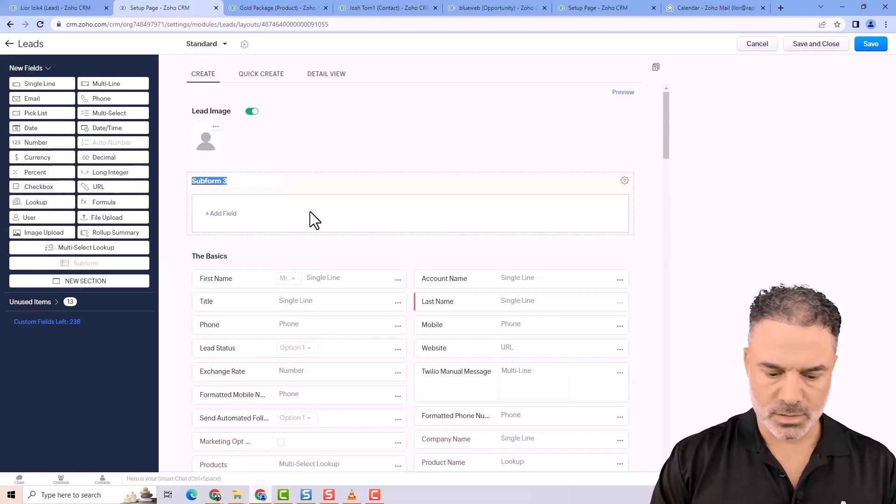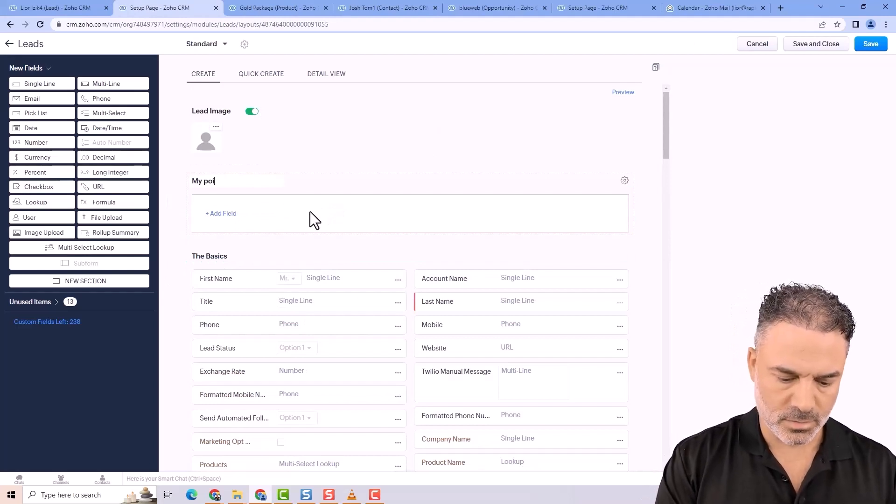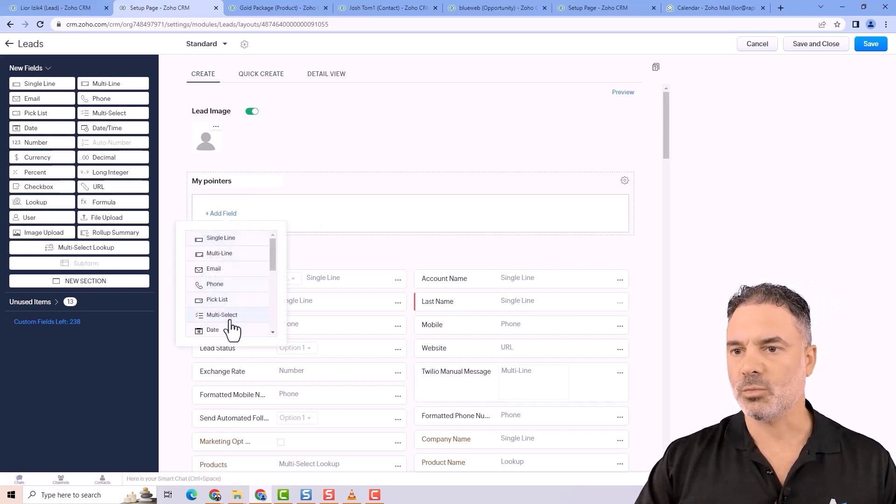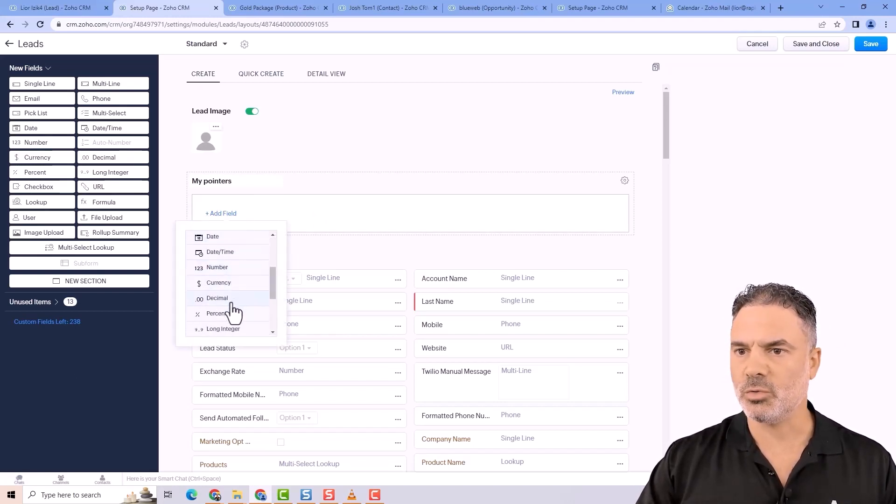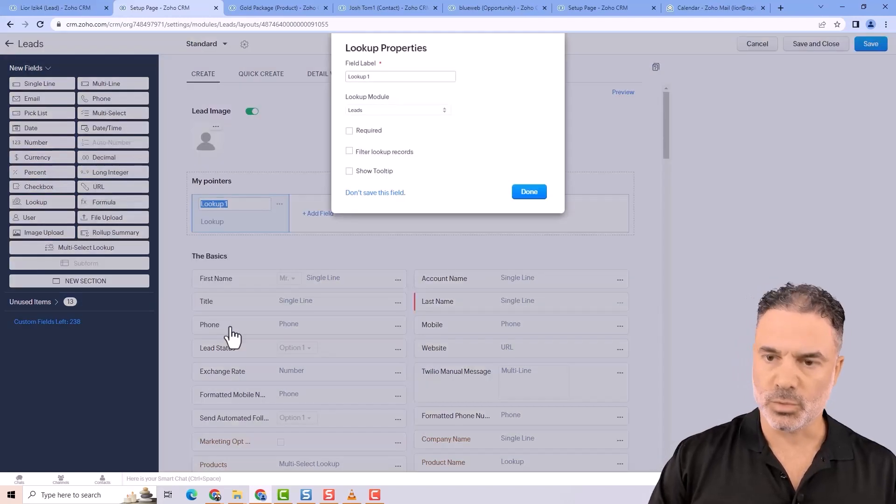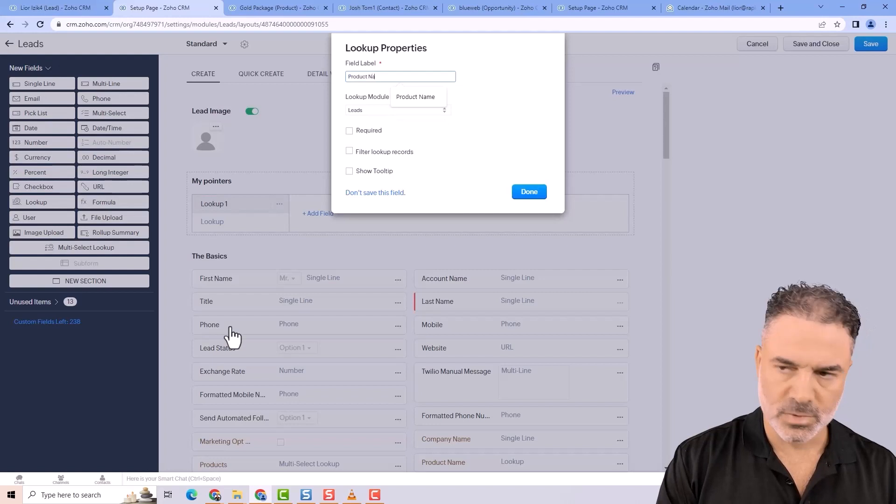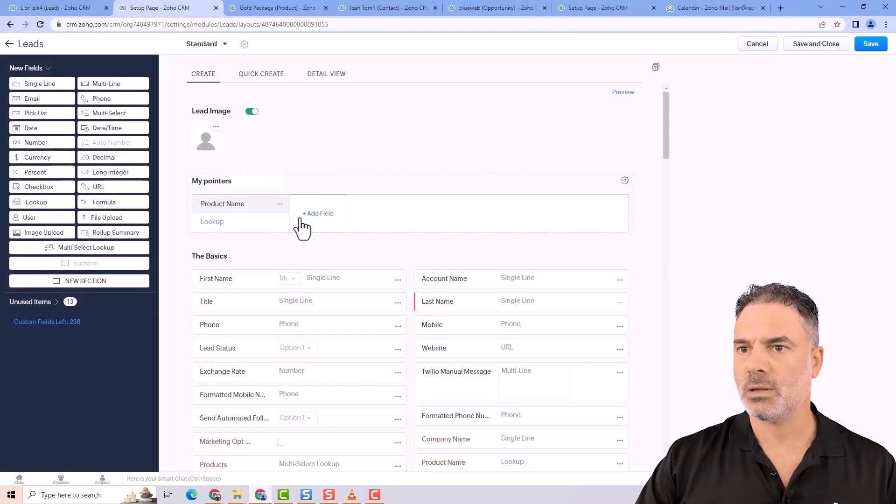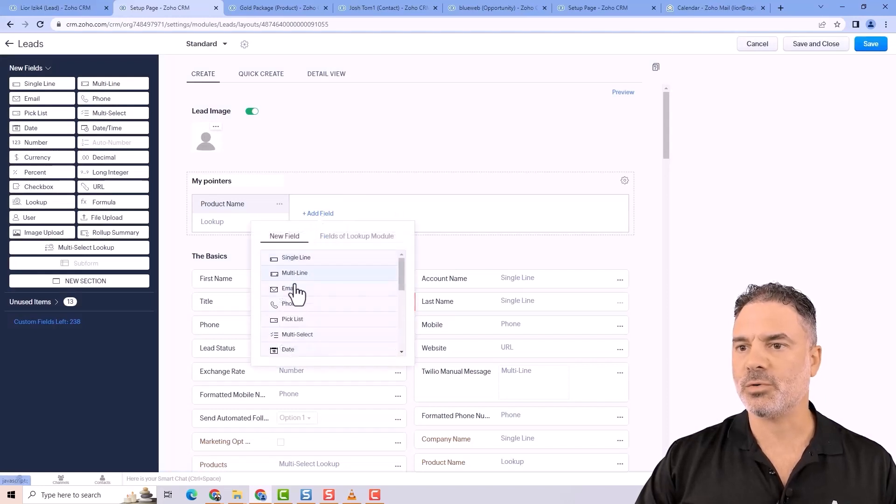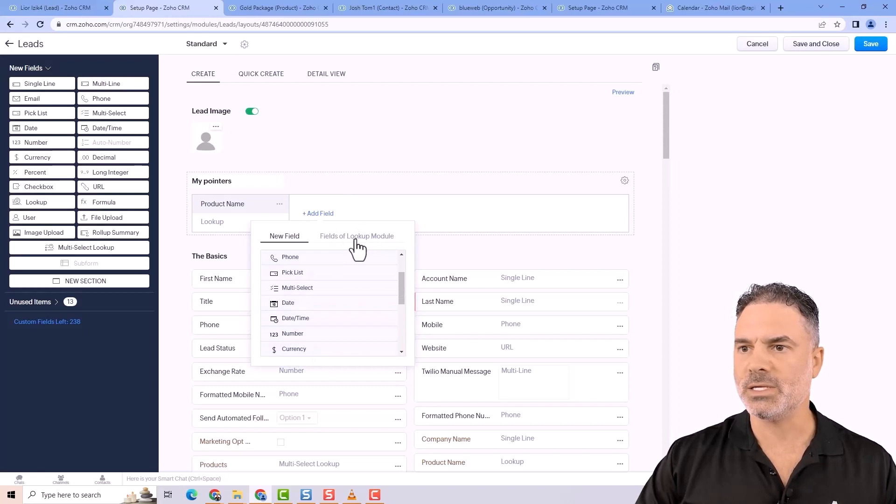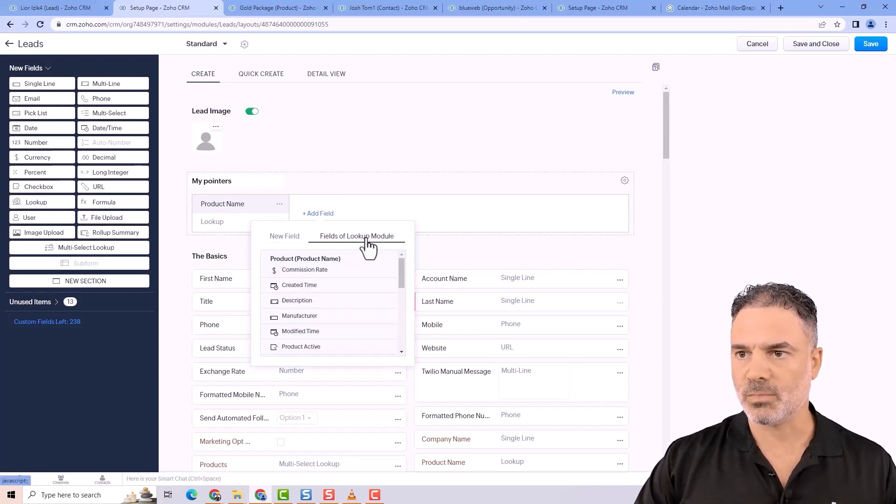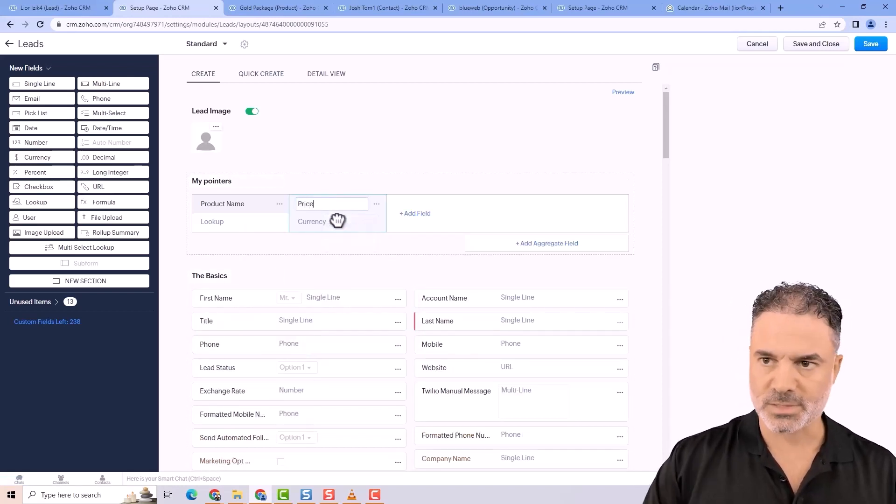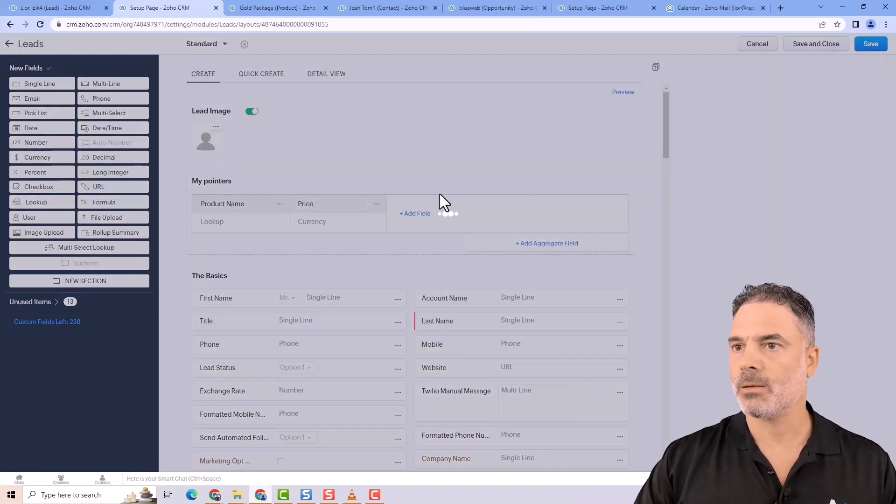Let's create another subform. And let's call it my pointers. And we'll do the same thing. We're going to have a lookup. And we'll call it product name. It will point to the products module. And here, instead of creating a new currency field from here, I am going to the list of lookup module. And from here, I'm going to select the unit price. And let's call it price.